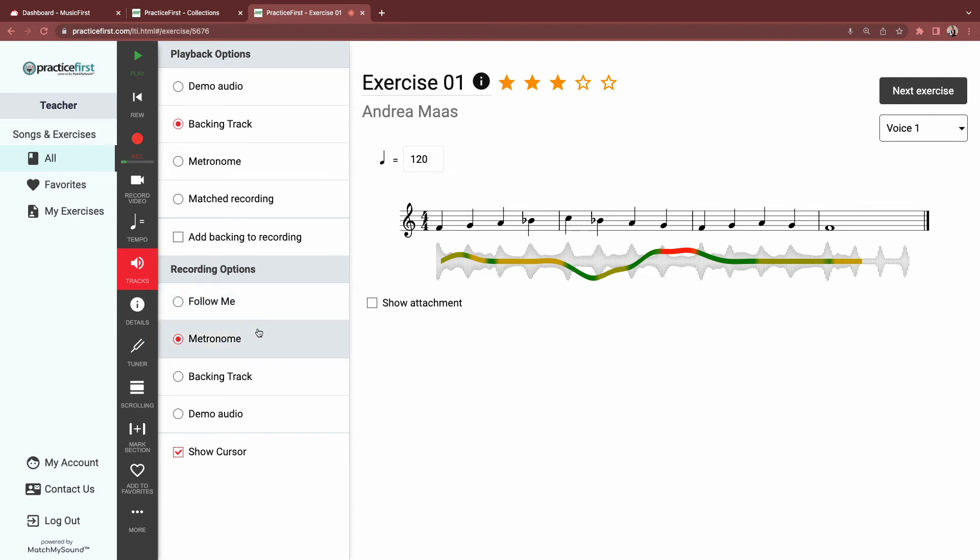The metronome will turn on a metronome. The backing track will play the other parts of the score. In this case, we recommend students use headphones so they are hearing the other parts, but it's not affecting their recording or score. And the demo audio will play the actual notation that students are recording at the same time.